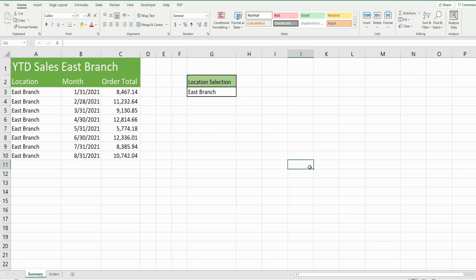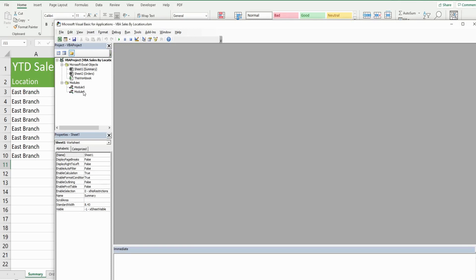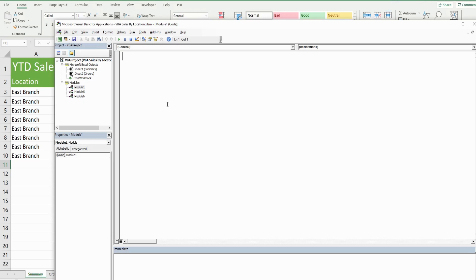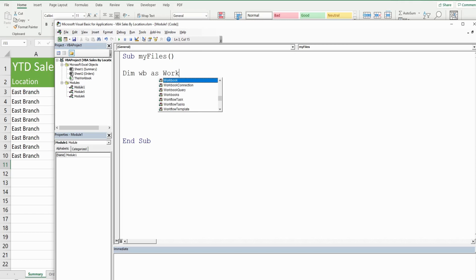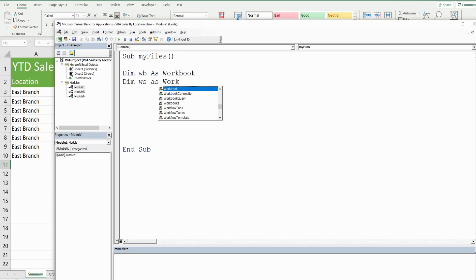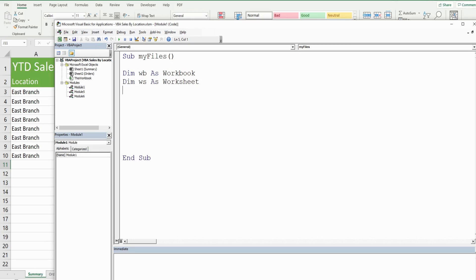To get started, hit Alt+F11 to open the VBA editor window. Right-click anywhere in the project window, go to Insert, then Module. We'll call this subroutine 'MyFiles' and begin by declaring some variables. The first is WB for workbook — it will represent the workbook we're currently in, declared as data type Workbook. Next is WS for worksheet, declared as data type Worksheet, representing the summary worksheet we're on.